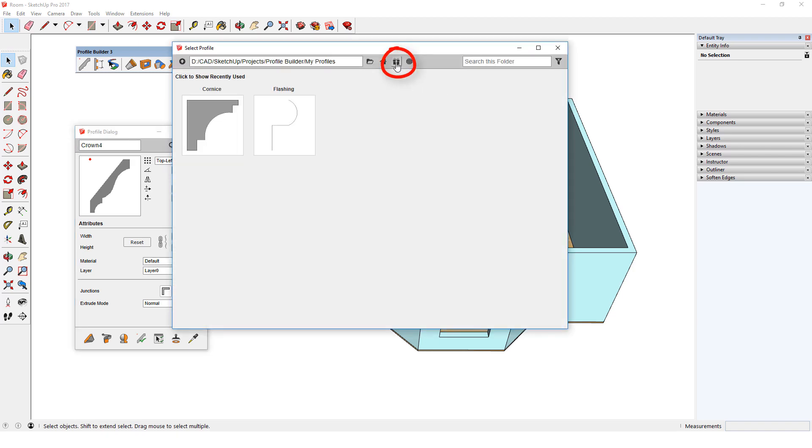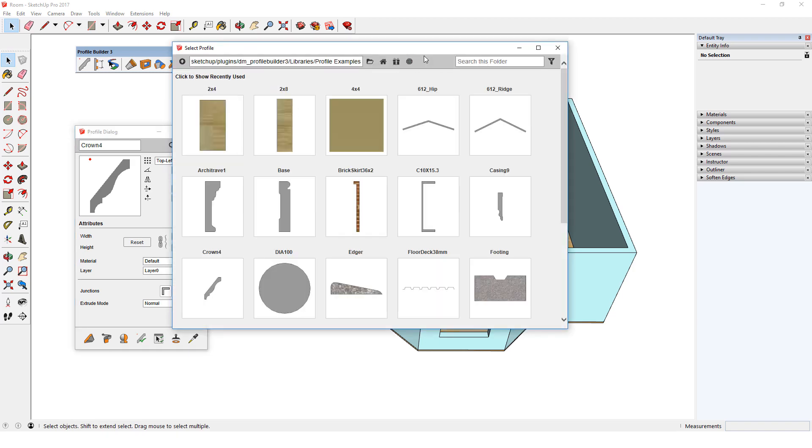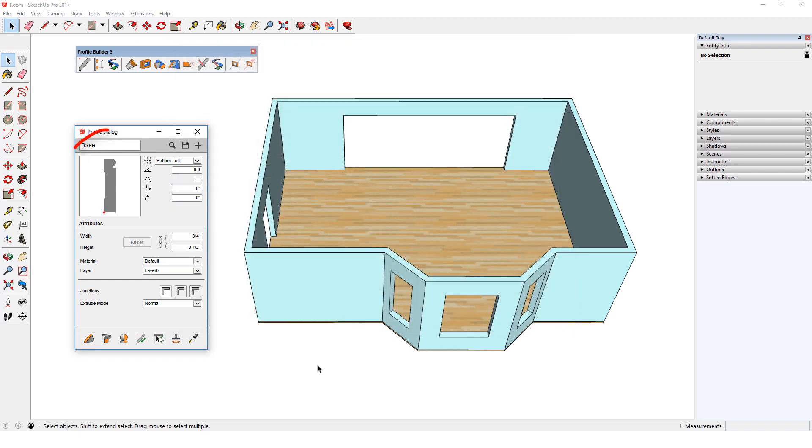Then I'll click the Sample Folders icon. This opens a folder called Profile Examples, where I have a selection of several types of profile shapes. I'll choose Base, which now appears in the Profile dialog.